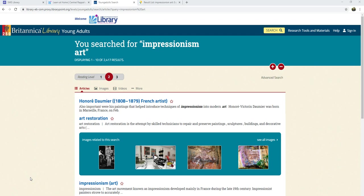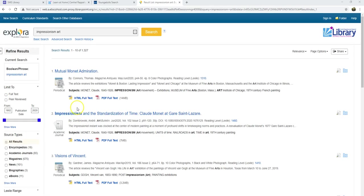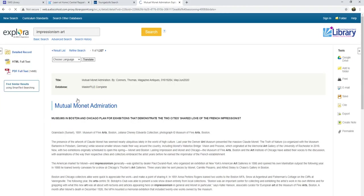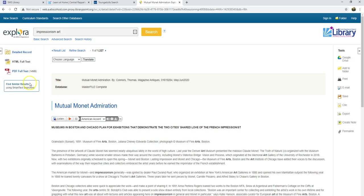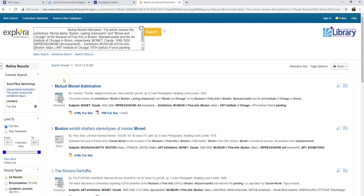I want to show you one last technique to find information. I'll go back to my results for the "Impressionism art" search. In Explora, this only works if I look at the HTML version — not the fancy PDF version, just the HTML. Over here on the left, I see "Find Similar Results," and Explora will search for different articles that are related to the one I was just using.